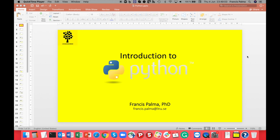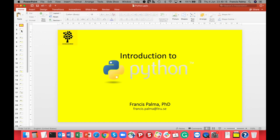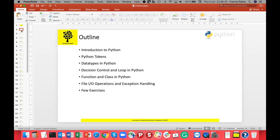Hello everyone, welcome to this introductory lecture on Python. In this lecture I will introduce you to Python programming and show you some basic examples. We will cover decision and control loops, basic data types, how to define a function or a class, and how to write and read from files in Python.